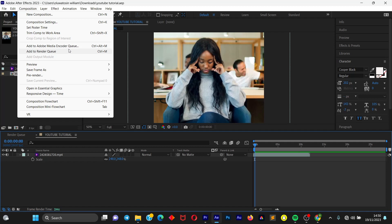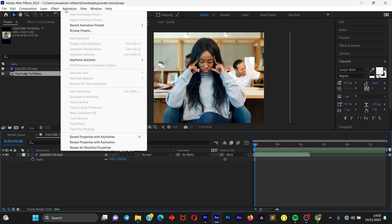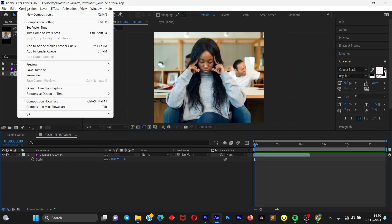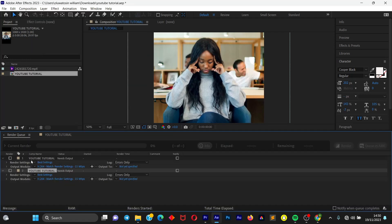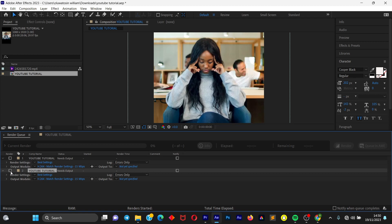So once you just click on it, it's going to bring up this window. Normally there is not supposed to be two options, it's just supposed to be one option. Well, I think because I have opened this project before and I have tried exporting it while preparing for this tutorial, that's why it's bringing up two options.